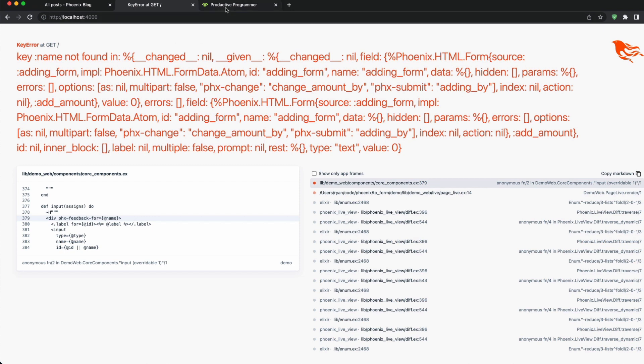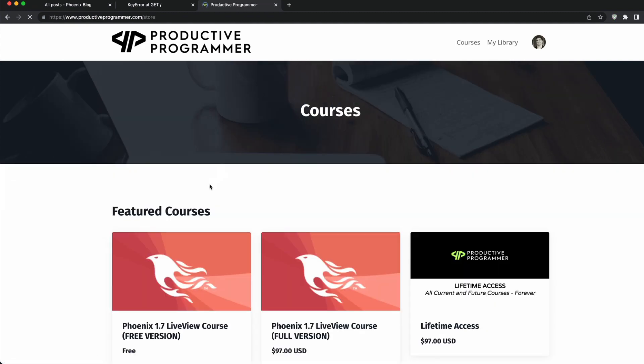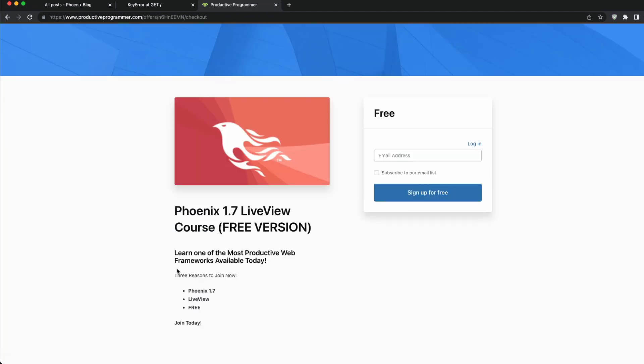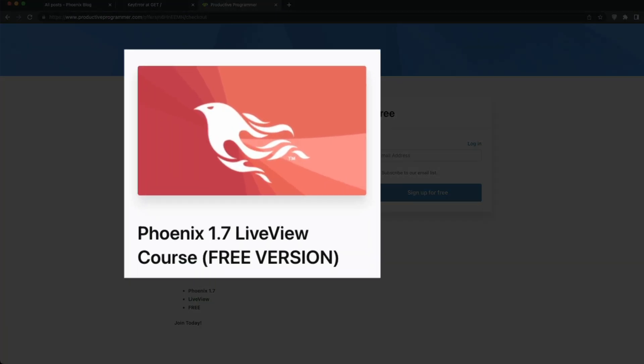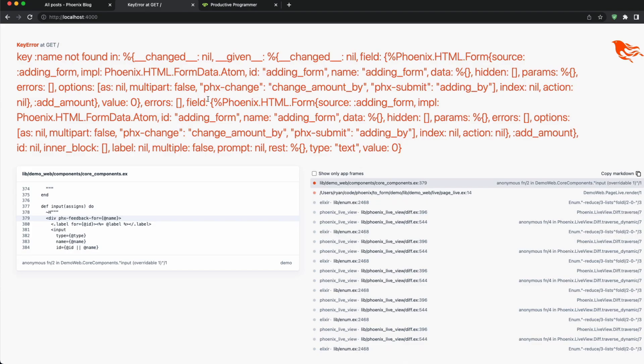Now this tutorial will be a little different than the one I teach in my course on ProductiveProgrammer.com under courses where I have my free crash course. The free crash course will actually walk you through building out the to_form structure from the beginning and include some additional information, but in this video I'm going to show you very quickly how you can convert an existing form that you may have to this new to_form structure.